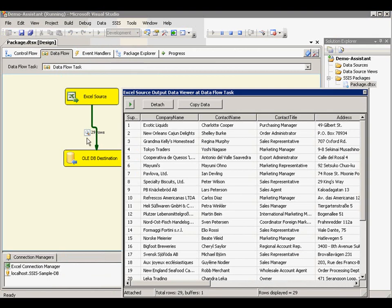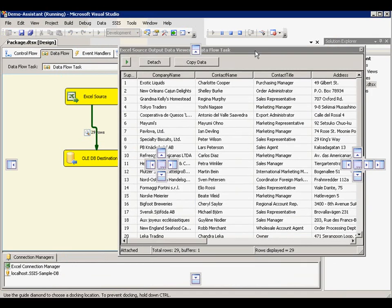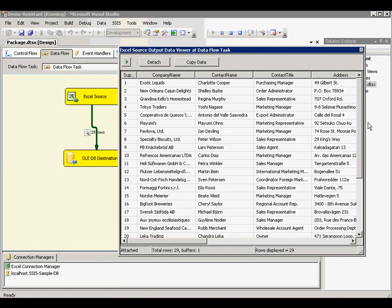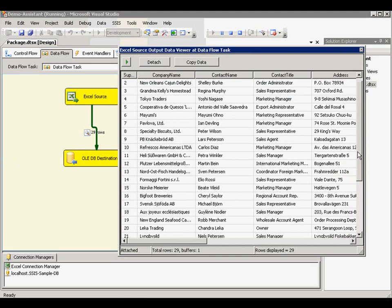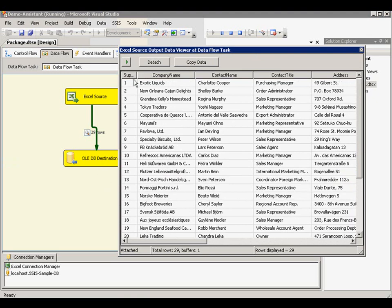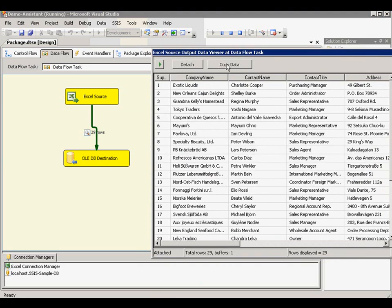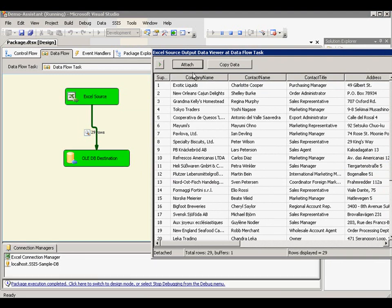Because we enable the data viewer, you're going to see the data viewer is displayed the data for us. You can see there are about 29 rows coming down to the destination from Excel source. You can copy the data to someplace using the copy data feature or you can detach the debug and then the execution would complete and the rows would be moved to the destination table.